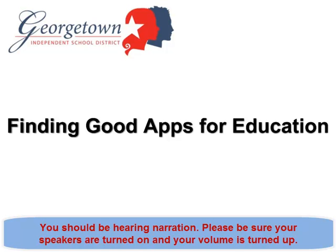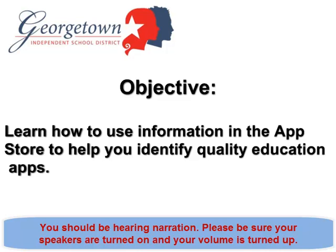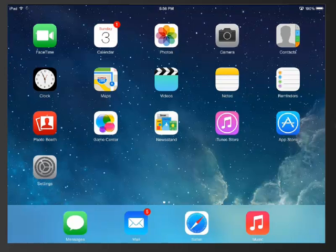Finding good apps for education. After viewing this tutorial, you will have acquired strategies for using information in the App Store to help you identify quality education apps. We're going to talk about a few tips for finding quality apps for education. Even if you're used to downloading apps for a personal iPad, you're going to want to look at some different things when you are evaluating apps to possibly use with your students.